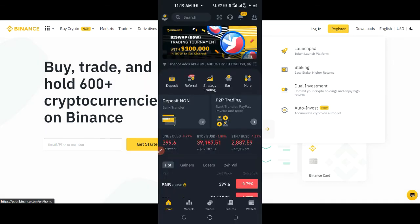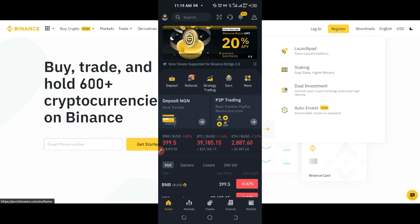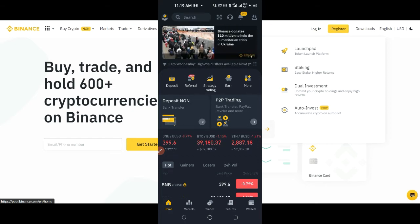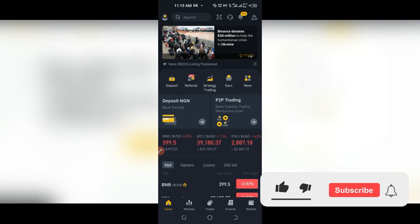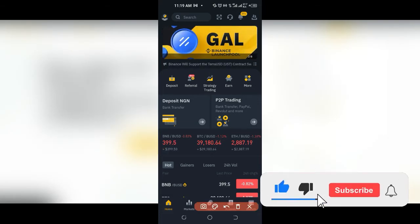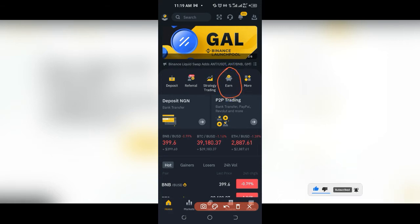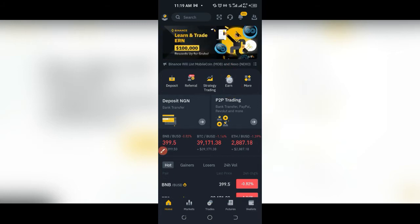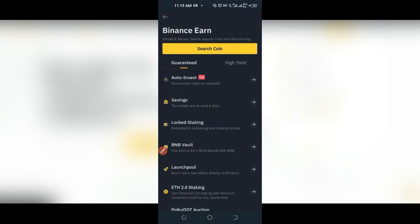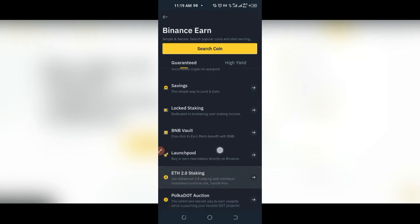If you are signing up with my link and you are going to start trading crypto, there is a percentage benefit for you — you get up to a 10% discount on all of your fees. So coming into the Binance app, what I want to do first is click on where it says Earn. This Earn tab is the same thing I showed you on the desktop, and when you click on it you'll see all of those options.